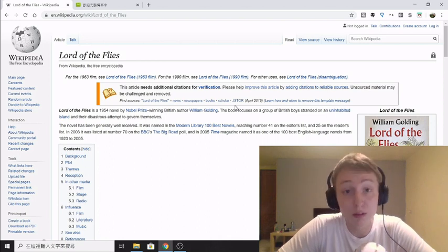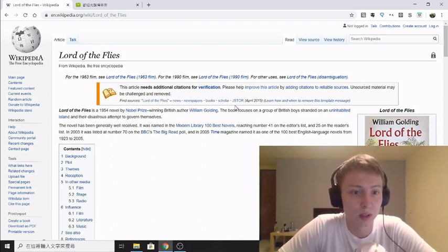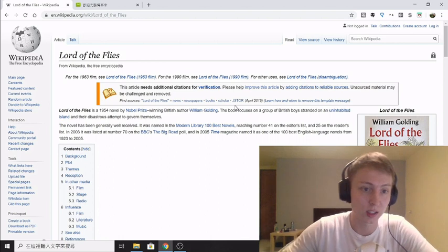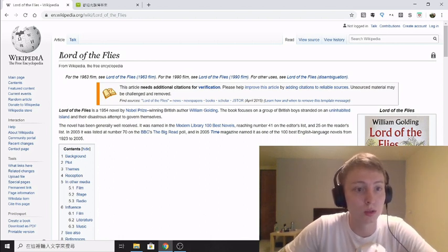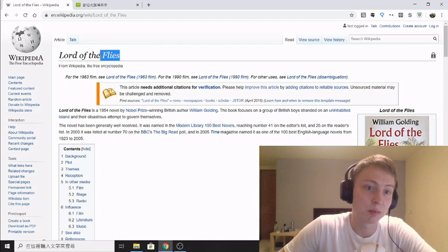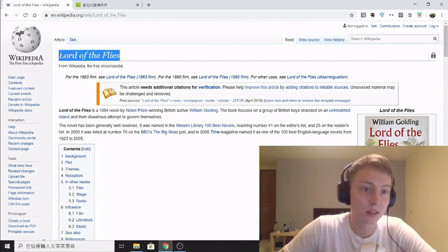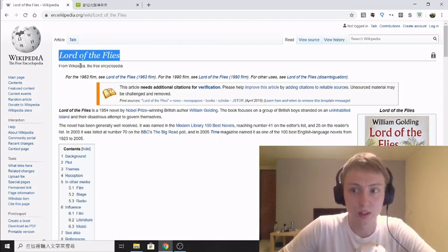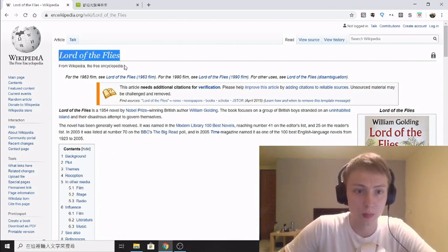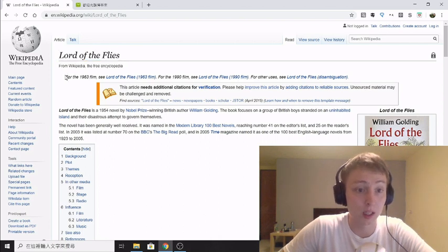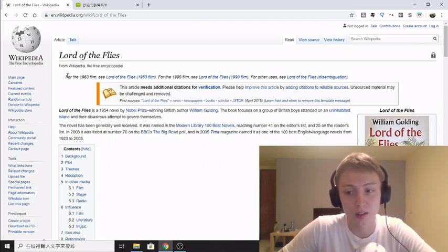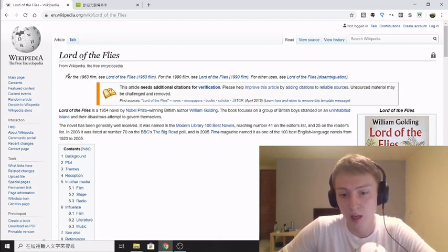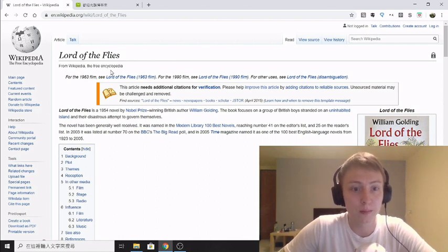So what I want to go over first is if you've got the English name of something, like say I'm going to use Lord of the Flies as an example, how do you find the Chinese name of it? First of all because that can be tricky, and then once you've found the Chinese name, how to get an ebook for free, how to download it, how to convert it to PDF and Kindle format.